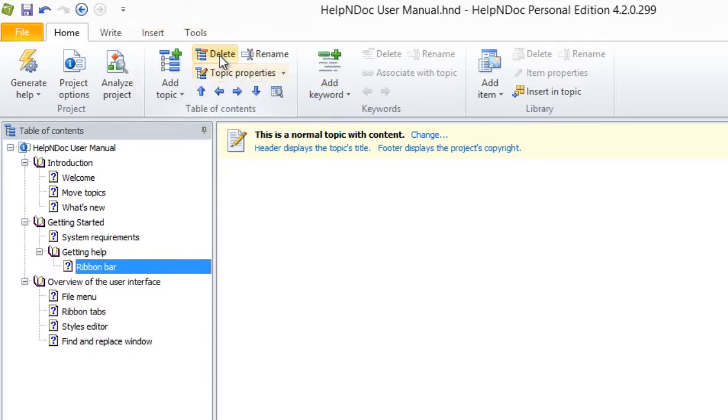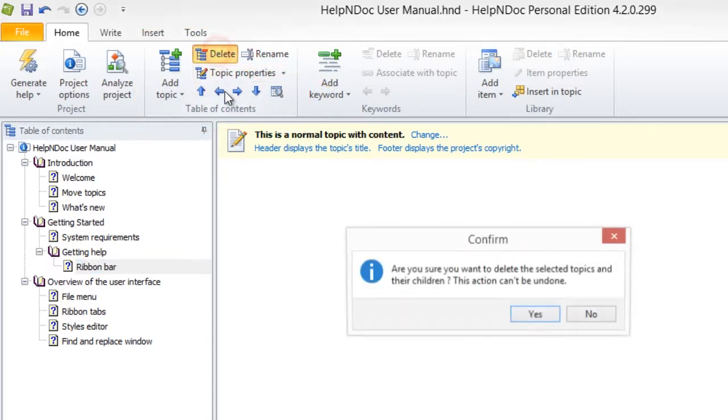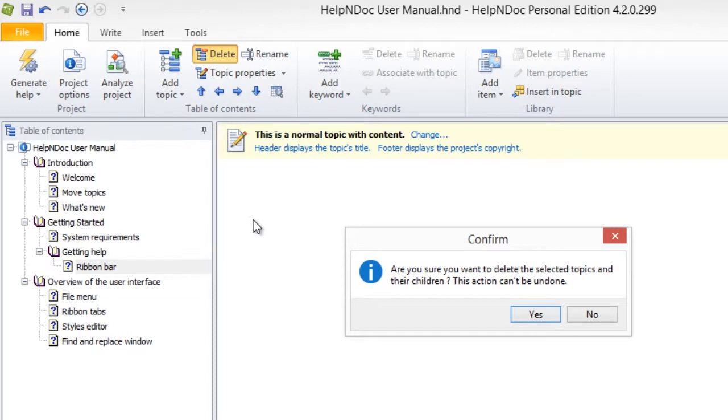This displays a message confirming that you want to delete the selected topic and its children. If you are sure you wish to delete this topic and its children, click Yes.